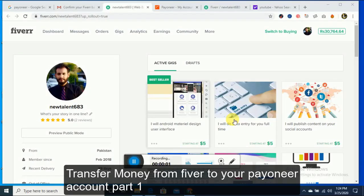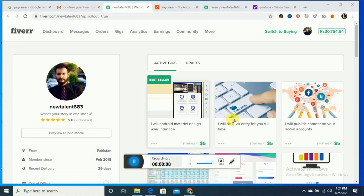Hello viewers, today I'm going to show you how you can connect your Fiverr account to your Payoneer account and how you can withdraw your payments. I just wrote down a few easy steps for you, so just follow me.